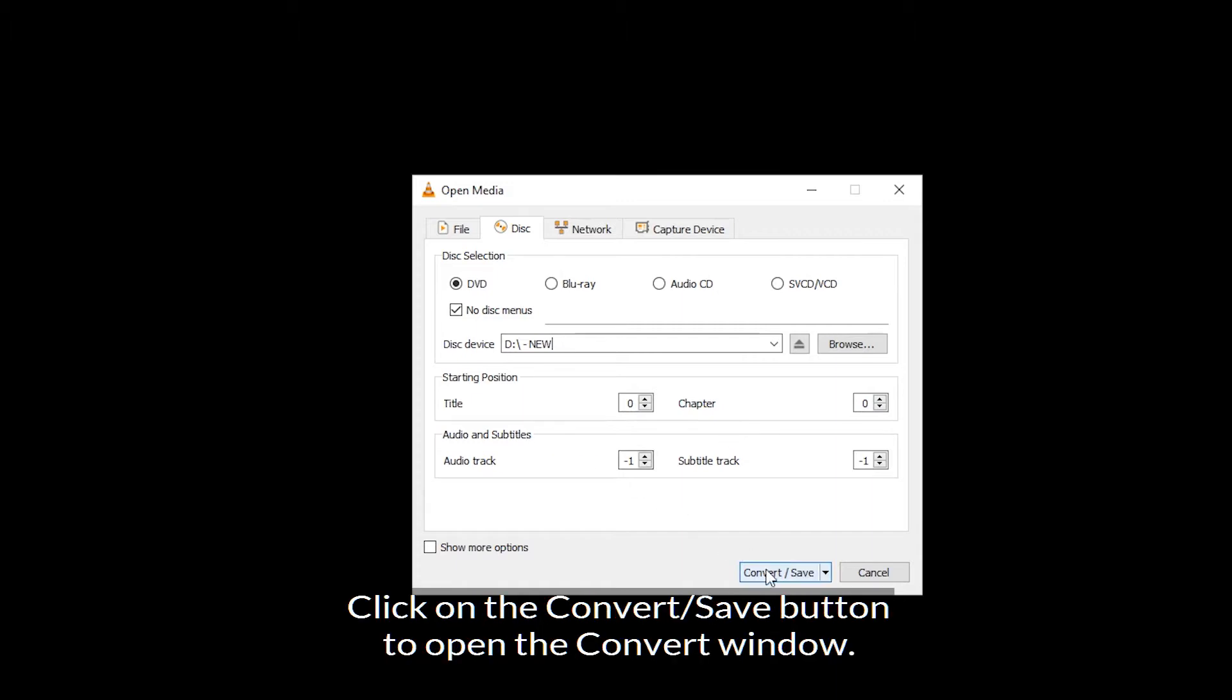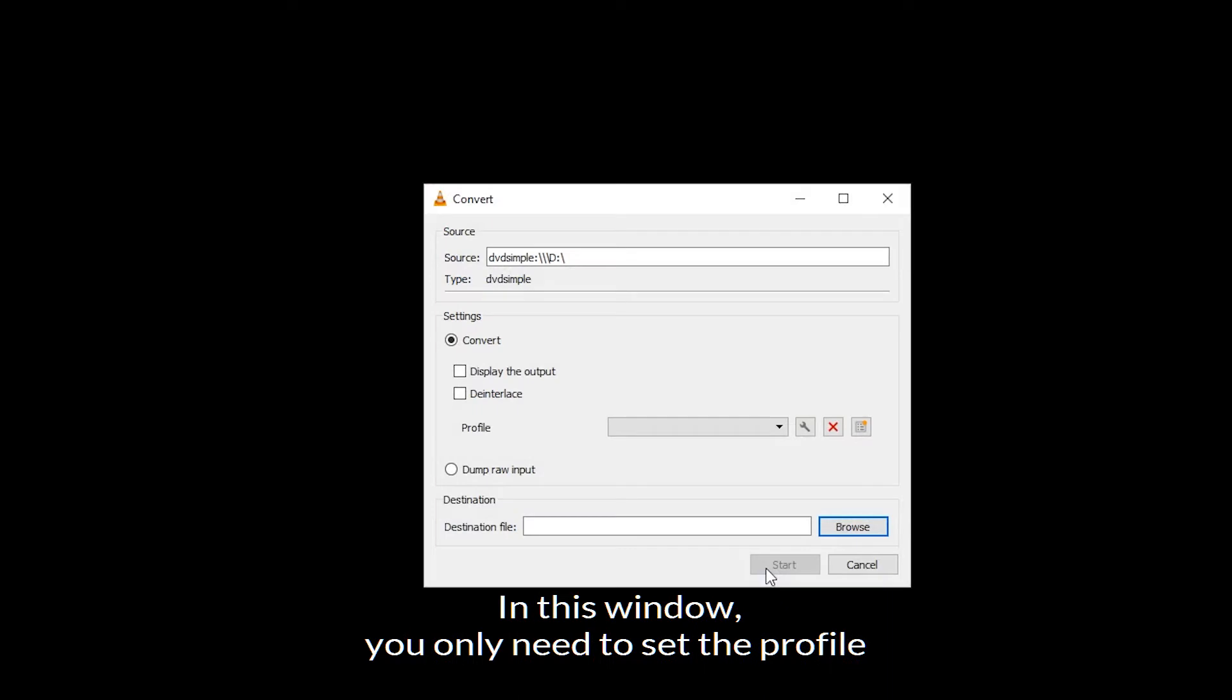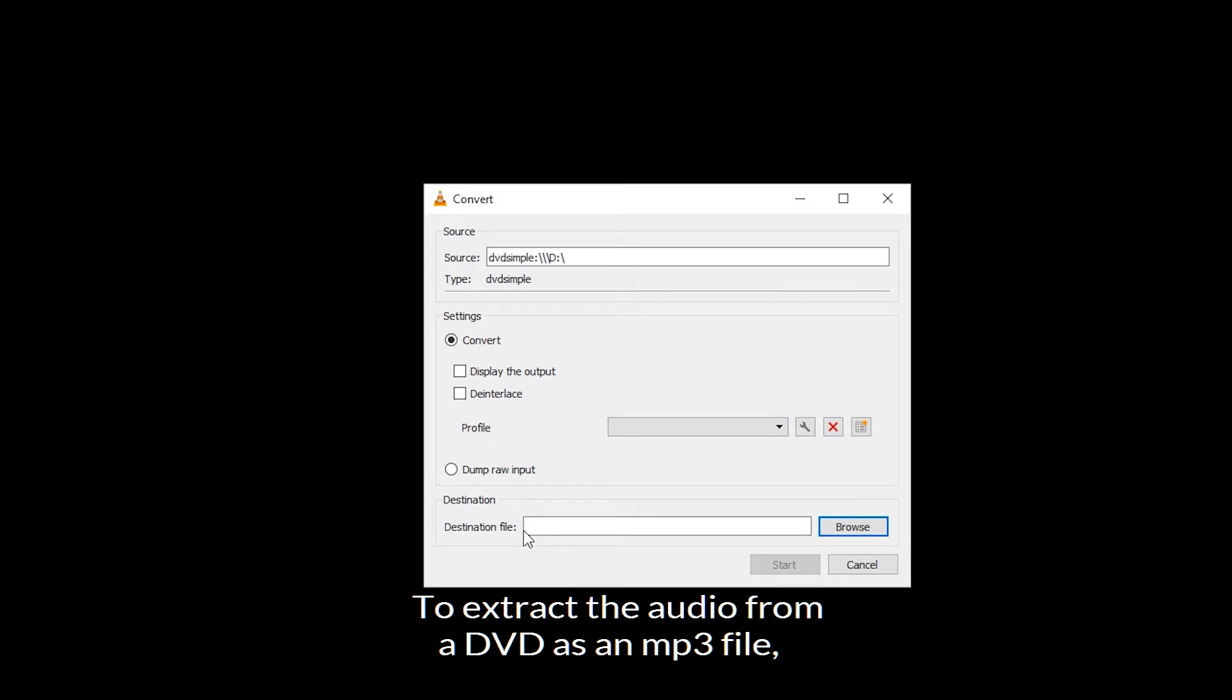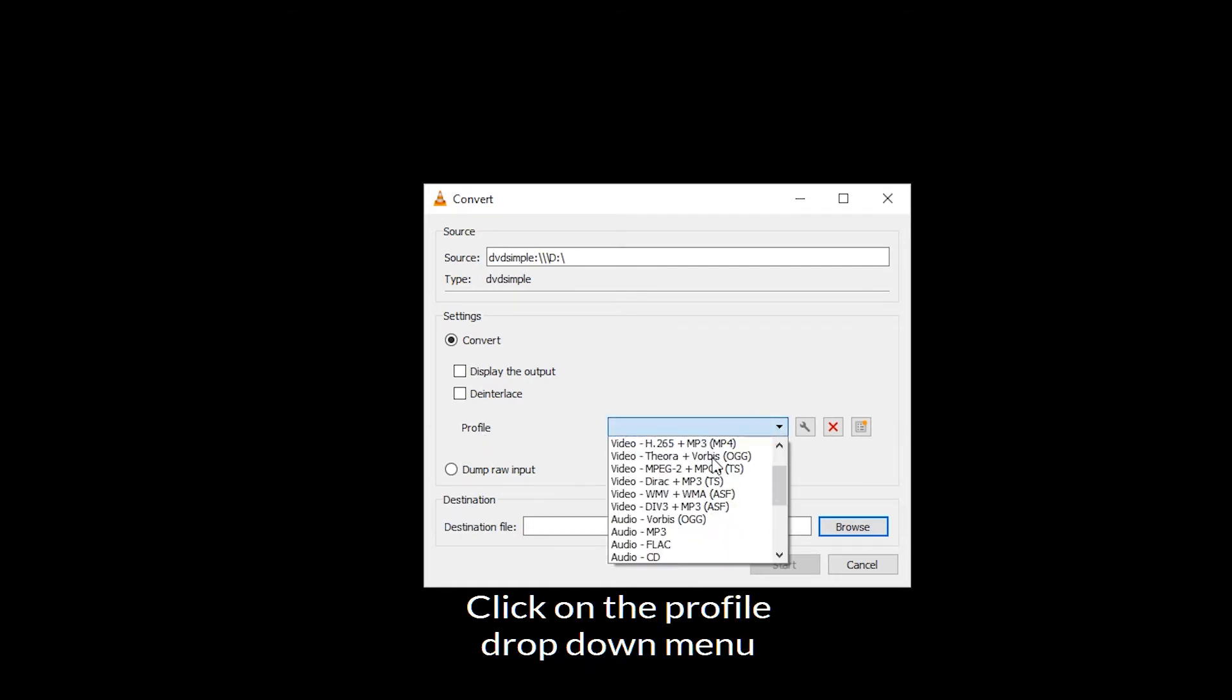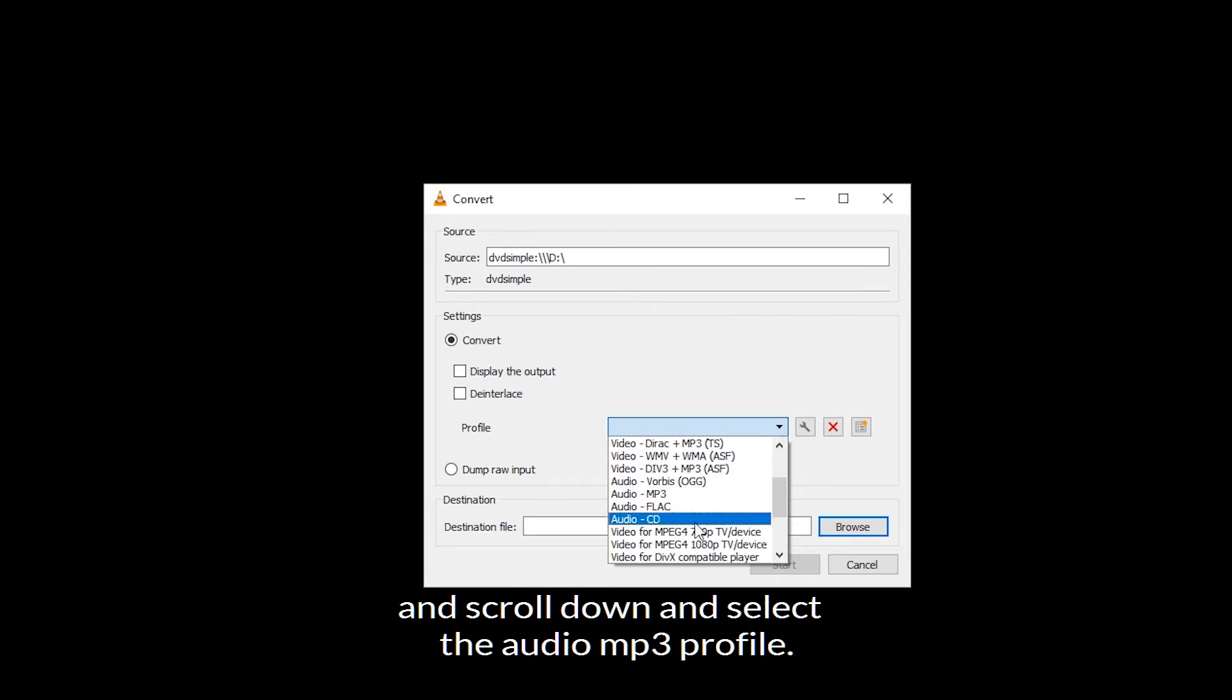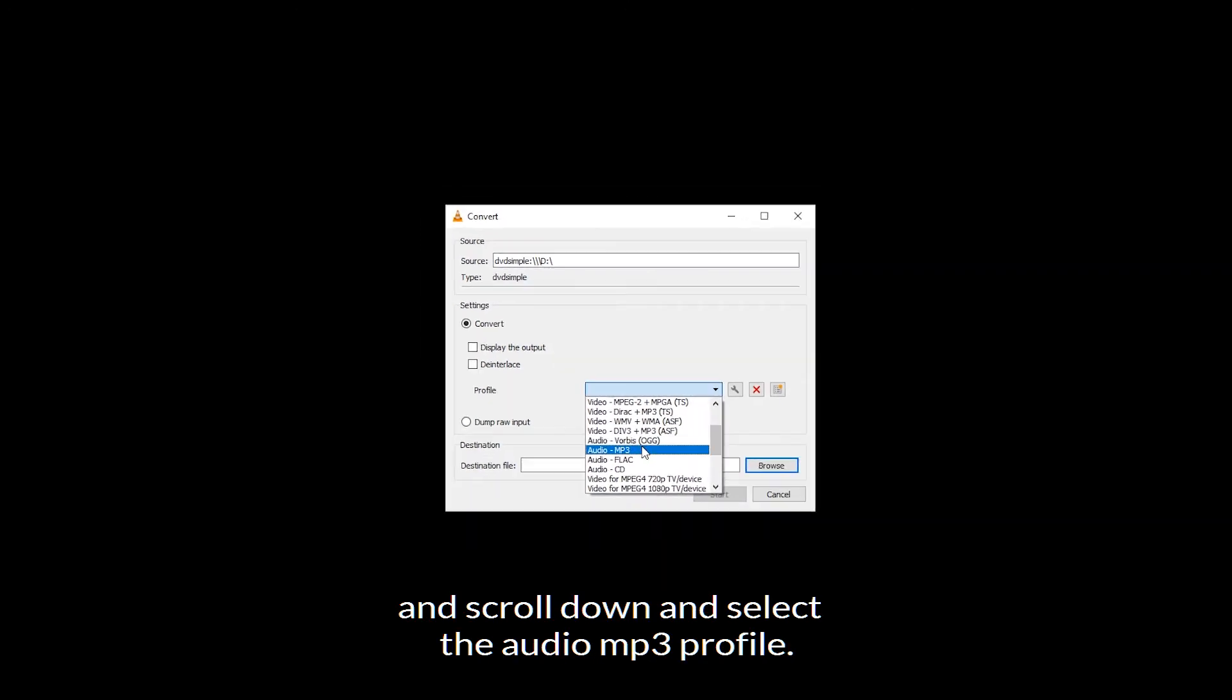Click on the convert or save button to open the convert window. In this window, you will only need to set the profile and name your destination file. To extract the audio from a DVD as an MP3 file, you need to set the profile as audio MP3. Click on the profile drop down menu and scroll down and select the audio MP3 profile.